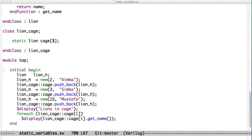Static variables are variables that exist in a class, whether or not you create an instance of that class, and they're very useful for providing common global data and methods across an entire test bench.